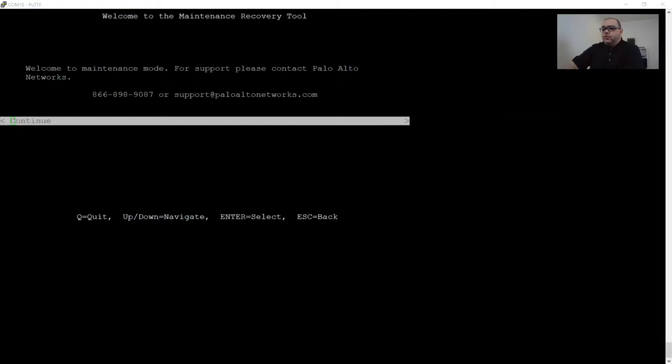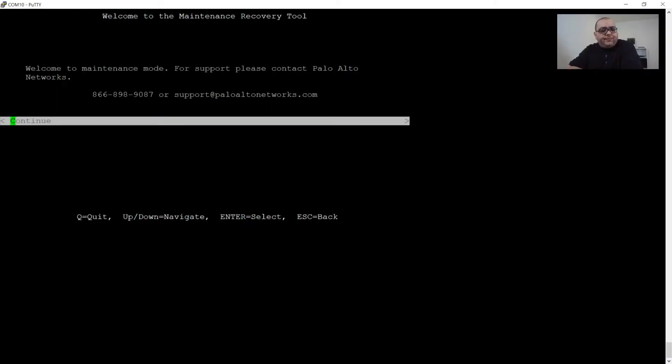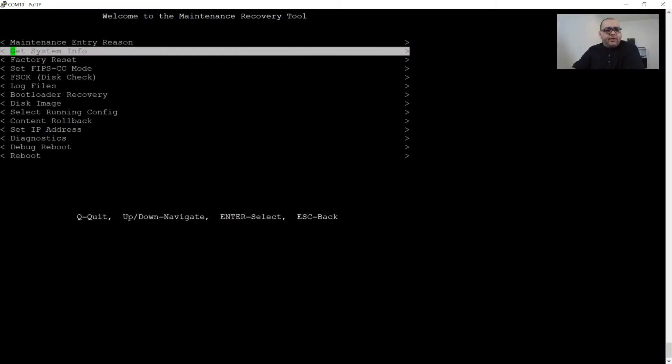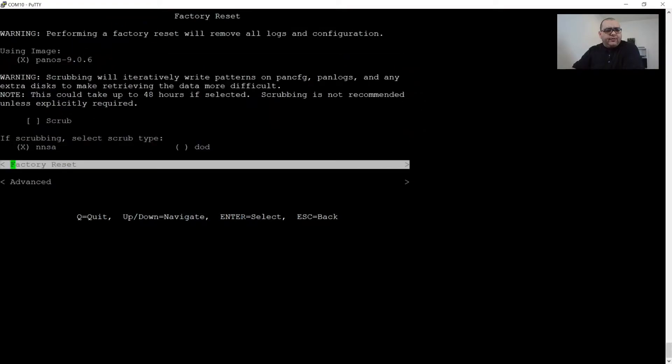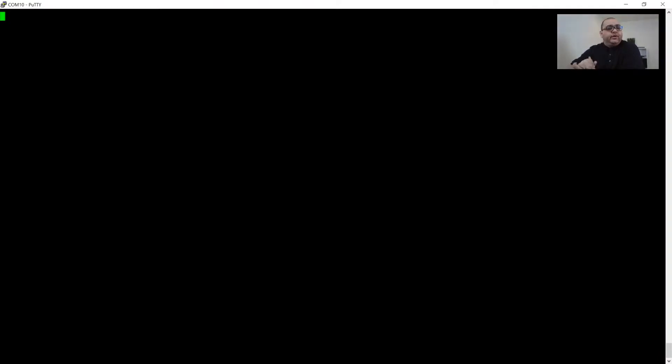All right welcome back everyone. So what we've done is we've powered up our Palo Alto PA220 and I brought it to the maintenance recovery tool. We're going to continue and then we're going to go to factory reset, and we are going to wait. This process can take anywhere from 15 to 20, sometimes even 30 minutes. So I'm going to speed up the video and we'll be back when it's done.